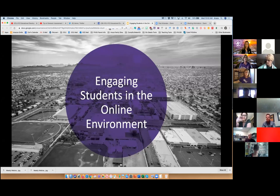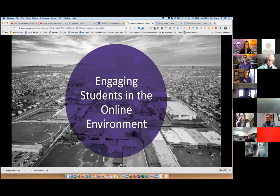Feel their presence, know that they're there and that you care that they matter. Today's webinar is all about engaging students in the online environment. We've got a lot of great tips and tricks for you along the way.